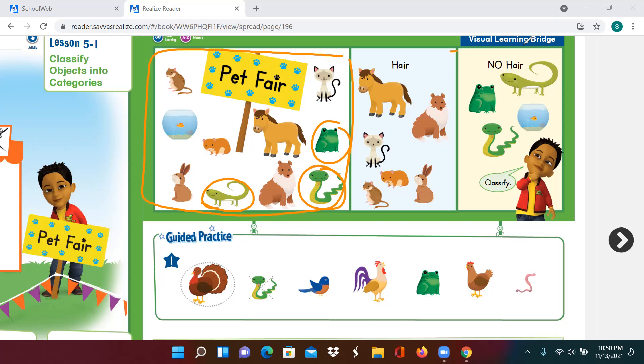A group of things that they have in common is hair. When a group of things have something in common, it's called a category. This category is animals with hair. Does every animal in this box have hair? Yes. So do they belong in this category? Yes, they do. Do you think the snake should be in this category as well? No. Why not? The snake does not have hair.